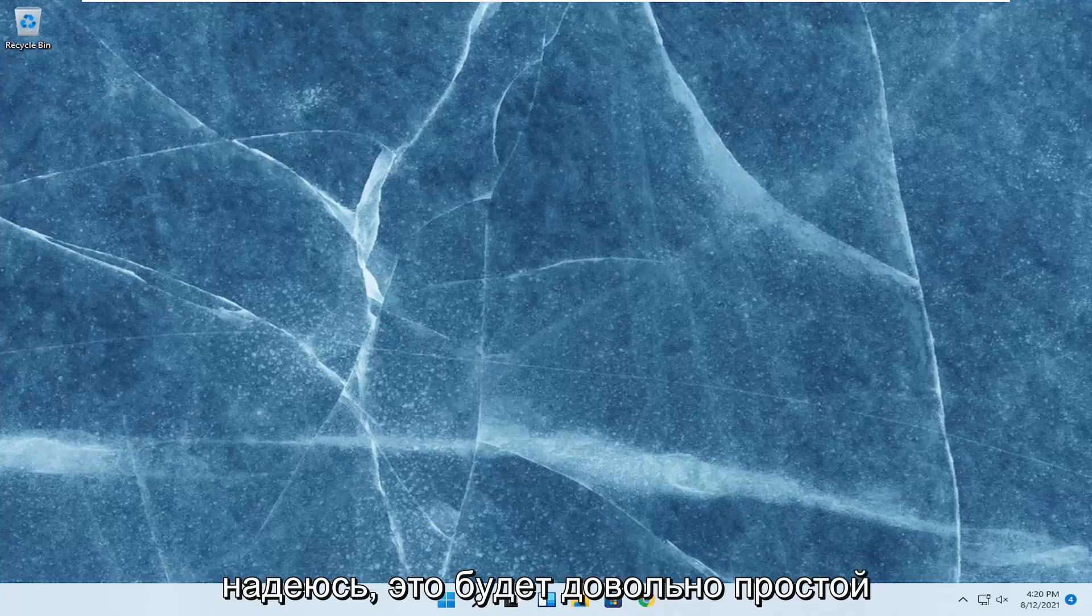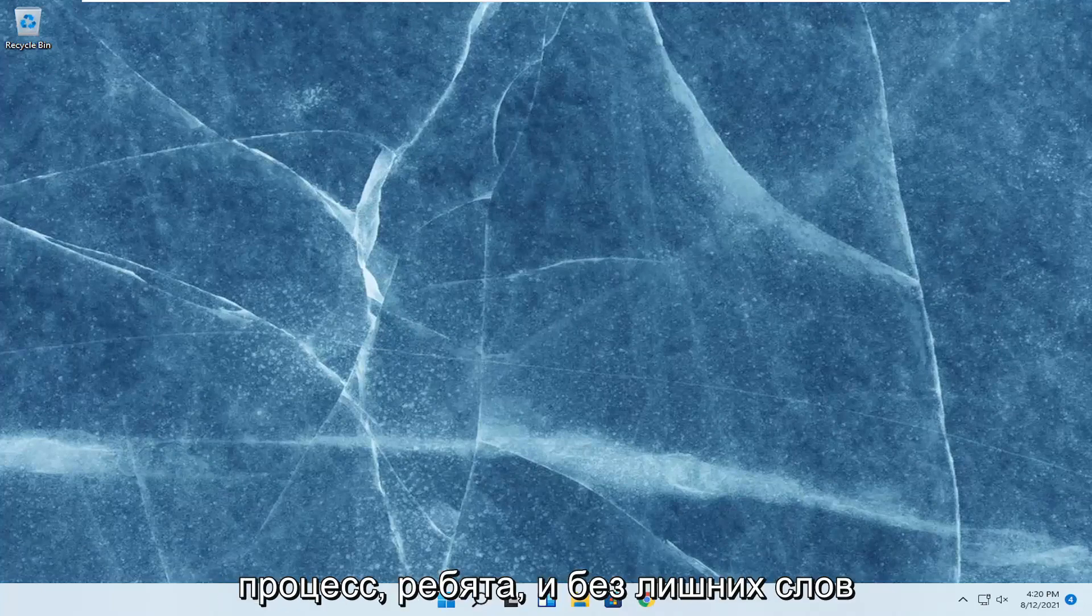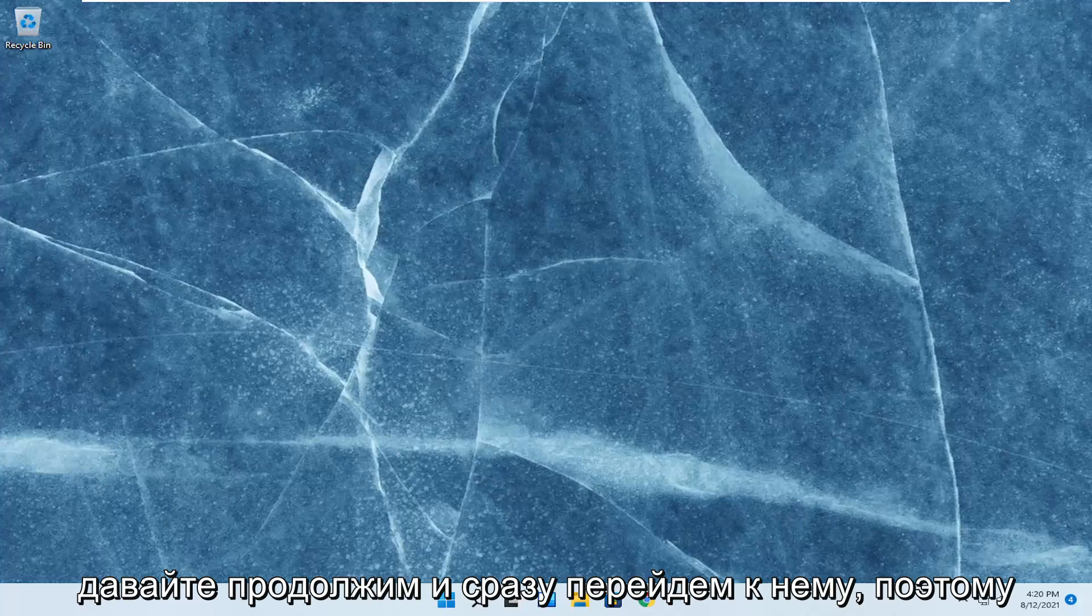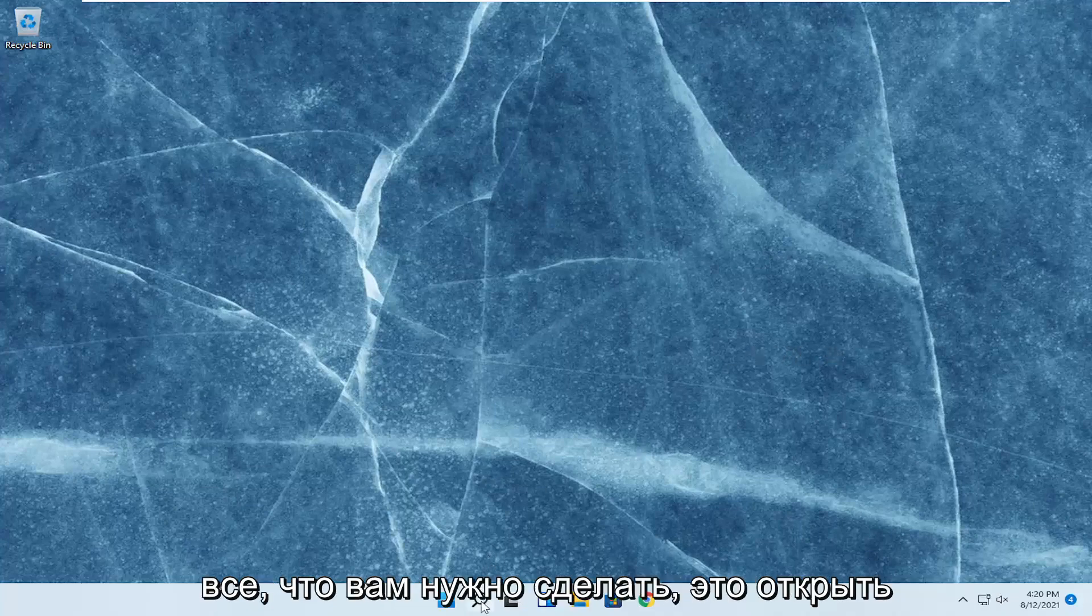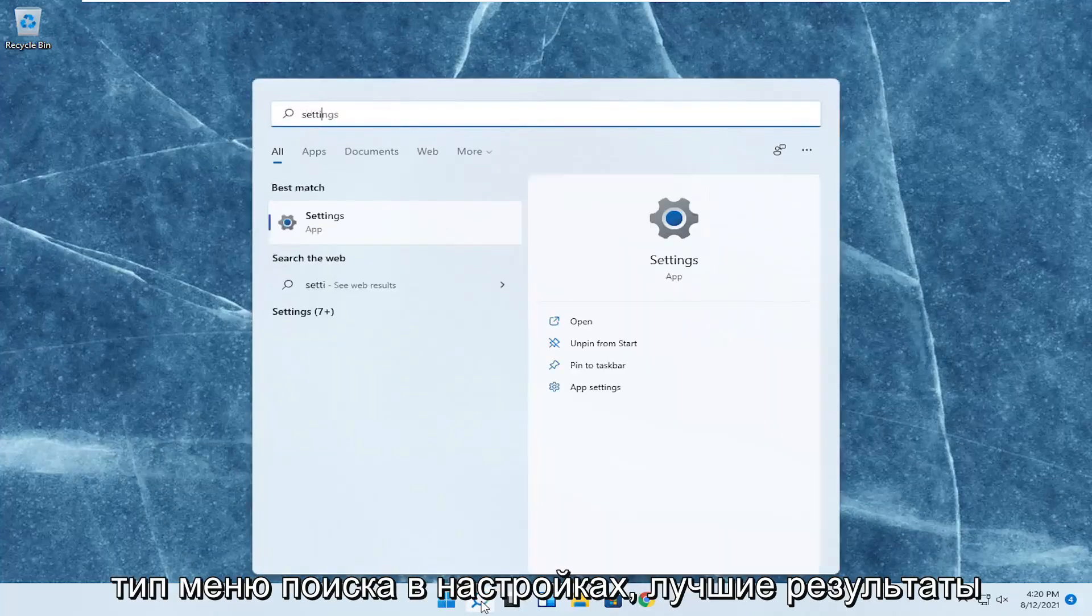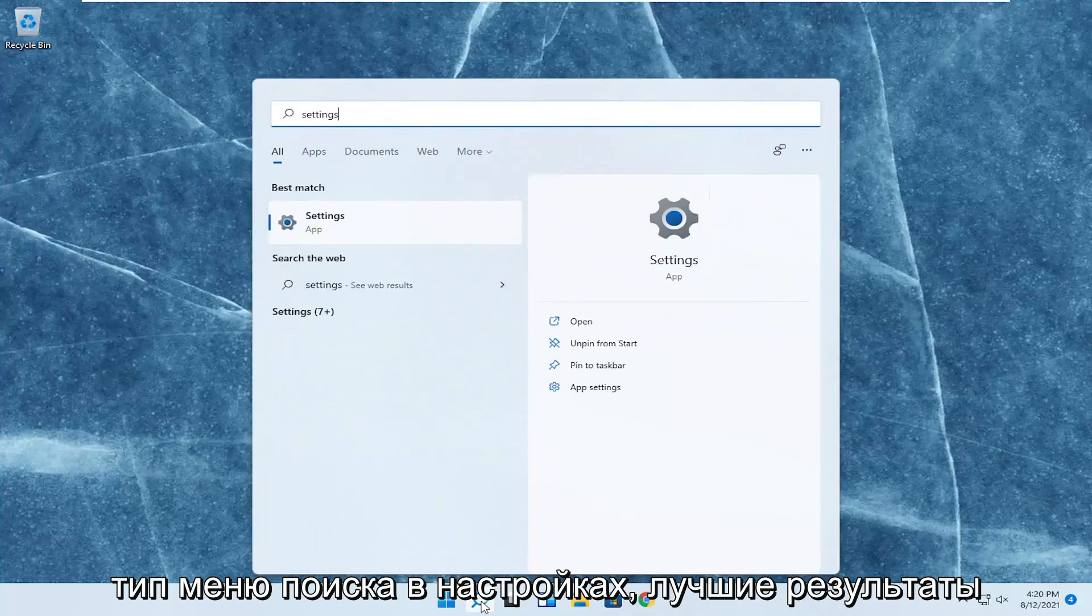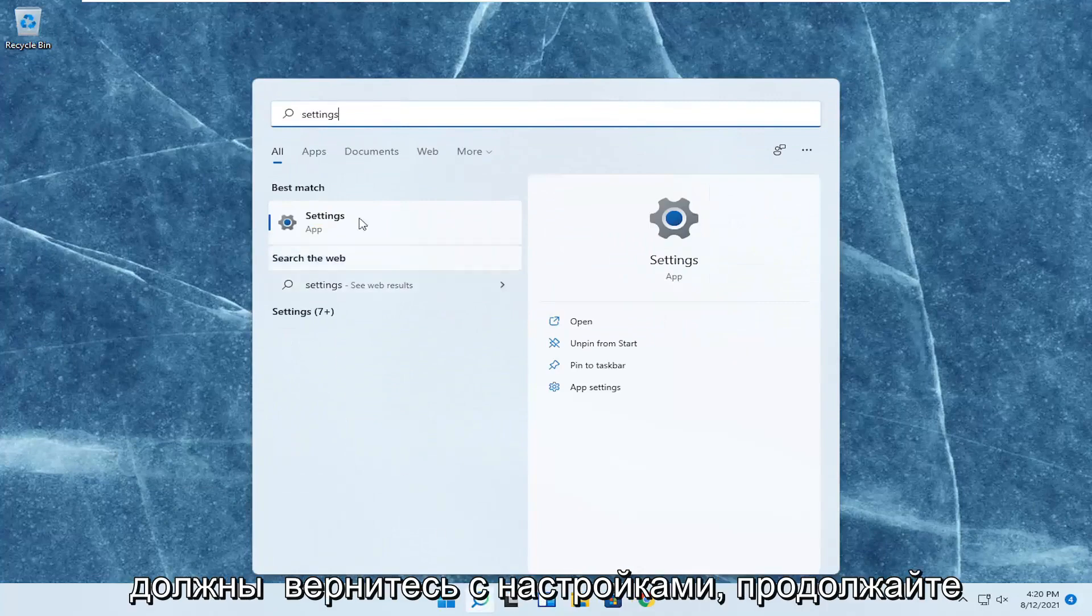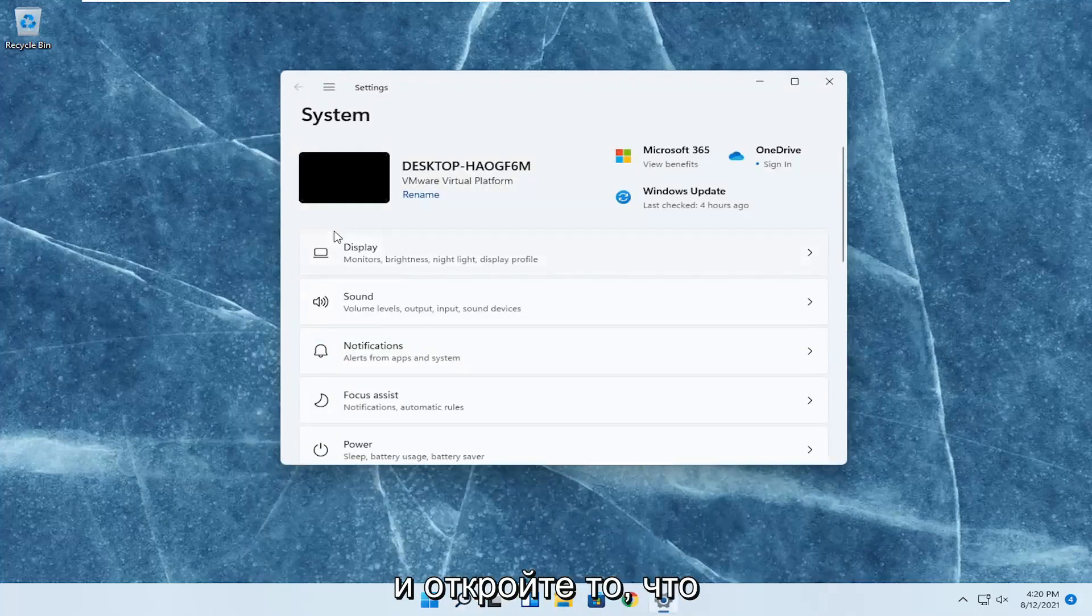This should hopefully be a pretty straightforward process. Without further ado, let's jump right into it. All you have to do is open up the search menu, type in settings. The best result should come back with settings. Go ahead and open that up.